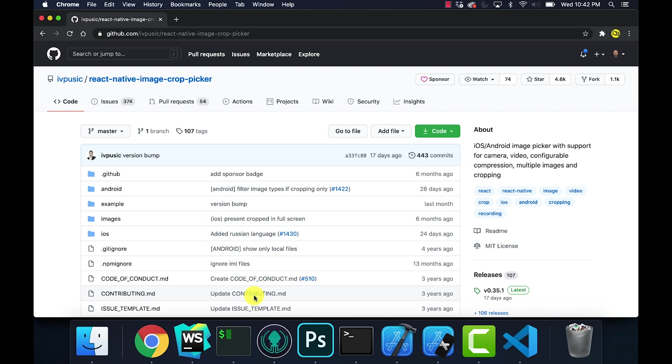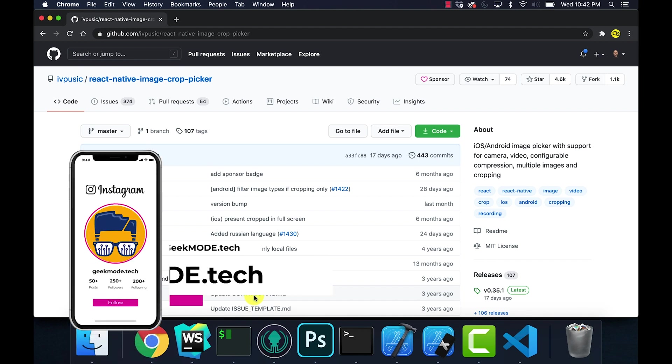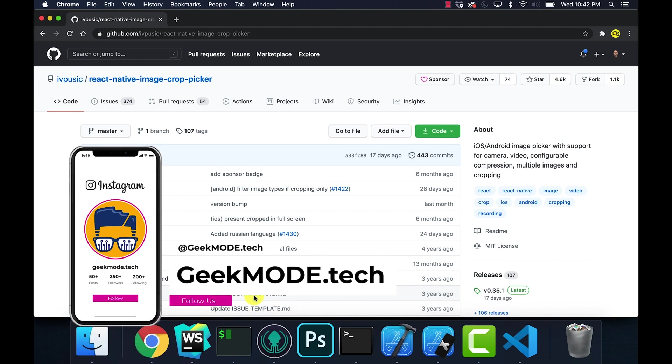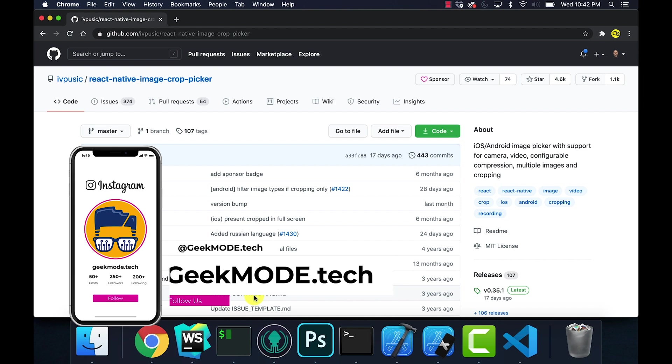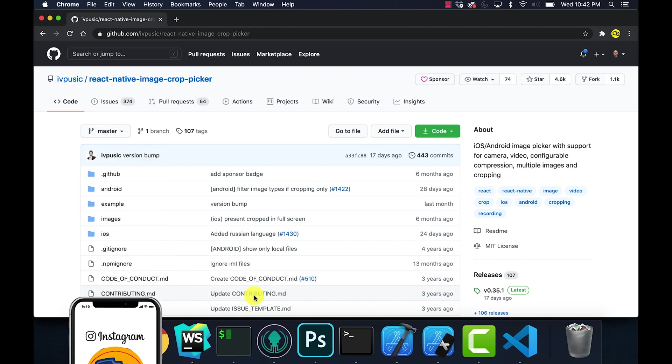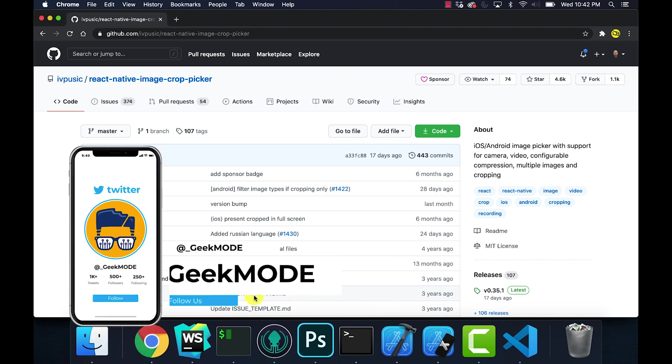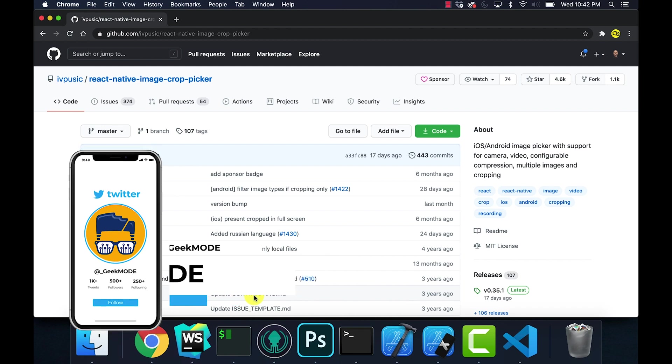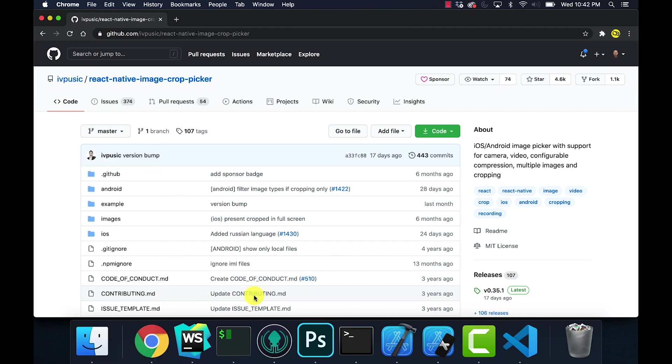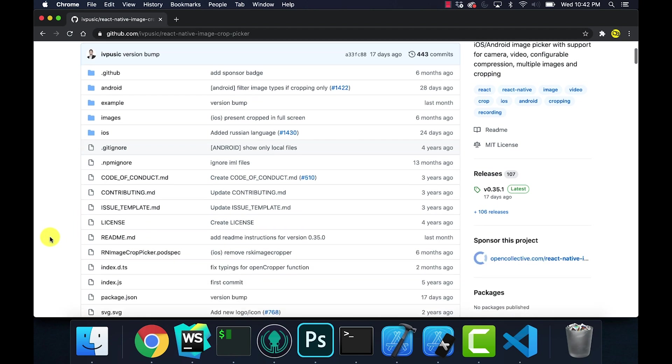Hey what's up geek, so in this video I'm just going to go over how you can actually add multiple images to your React Native project. Now the standard image picker only allows you to add one image. If you want to add more you're going to have to use the package react-native-image-crop-picker.